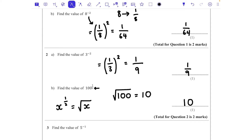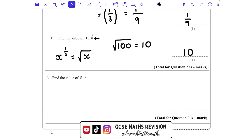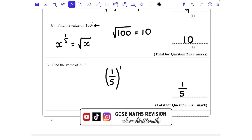You take the root indicated by the bottom number of the fraction — since it's 2, we do the square root. Question 3: find the value of 5 to the power of minus 1. We have that negative power so we take the reciprocal of 5, which is 1/5, and then raise it to the power of 1, which keeps the number the same. The answer is 1/5. A power of negative 1 simply gives the reciprocal.